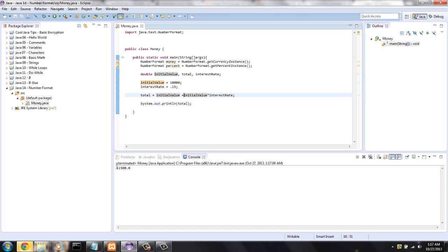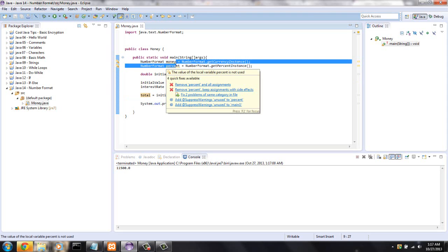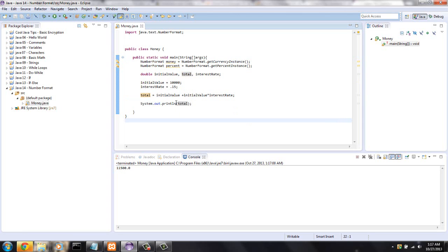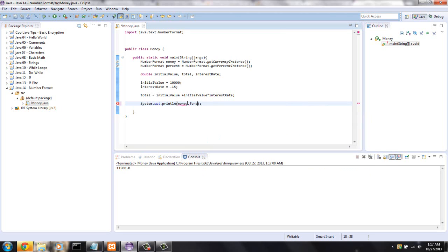But if I was writing a program and I needed to show it with a dollar sign in front, two spaces for the change, how am I going to do that? So what you're going to want to do is, we have a NumberFormat and the variable name is money. So the way we're going to write that is we're going to say money.format, and in the parameters of format we're going to put the value we want to format, so total.